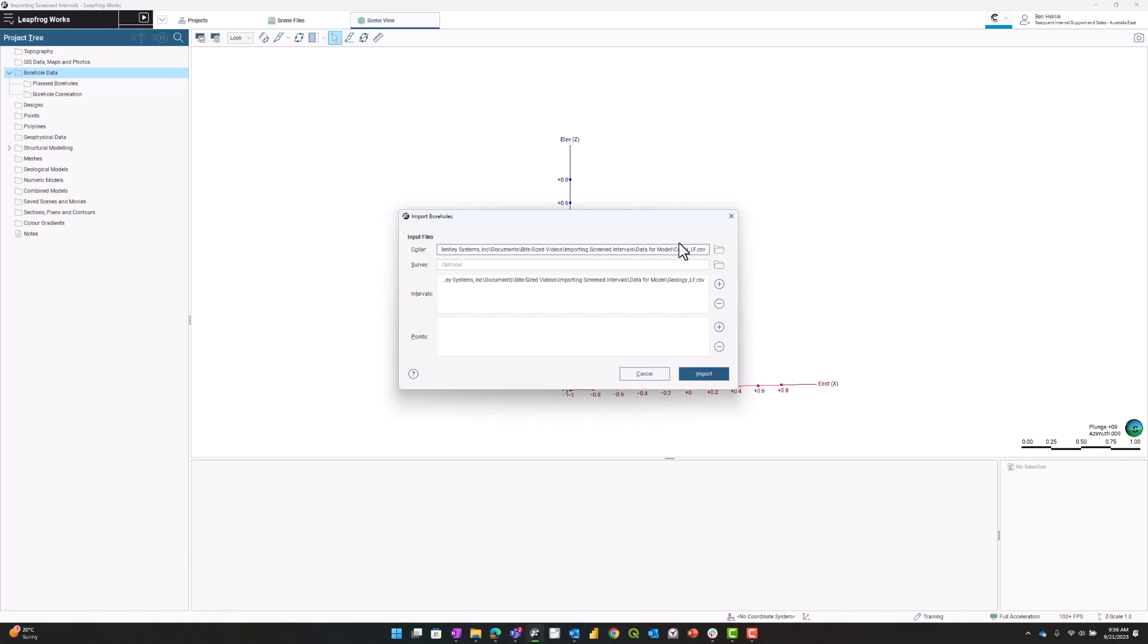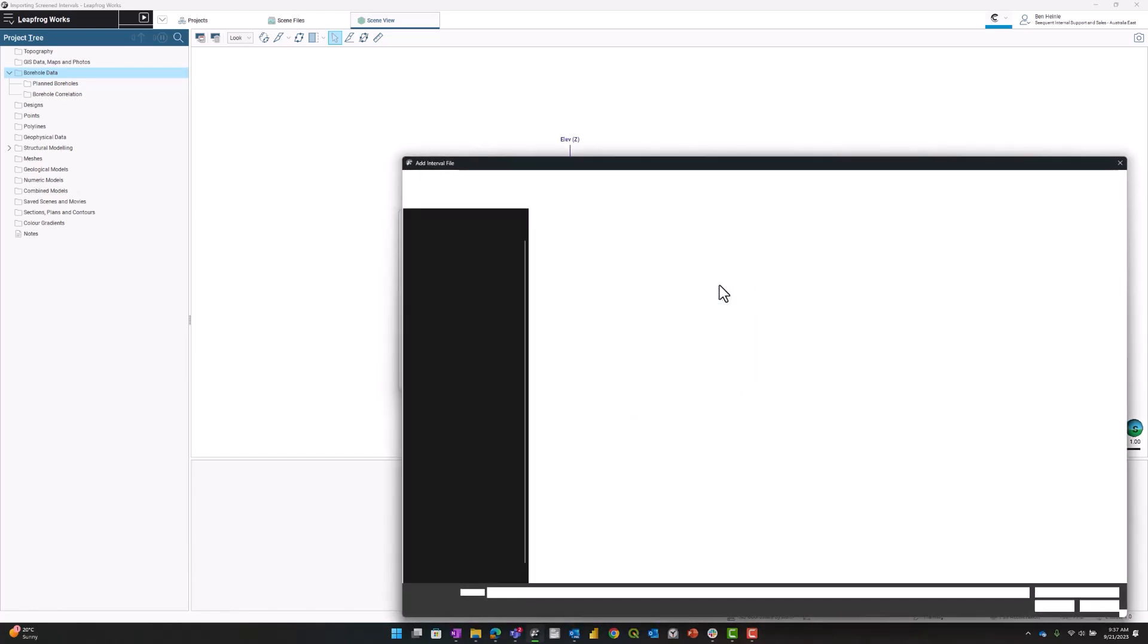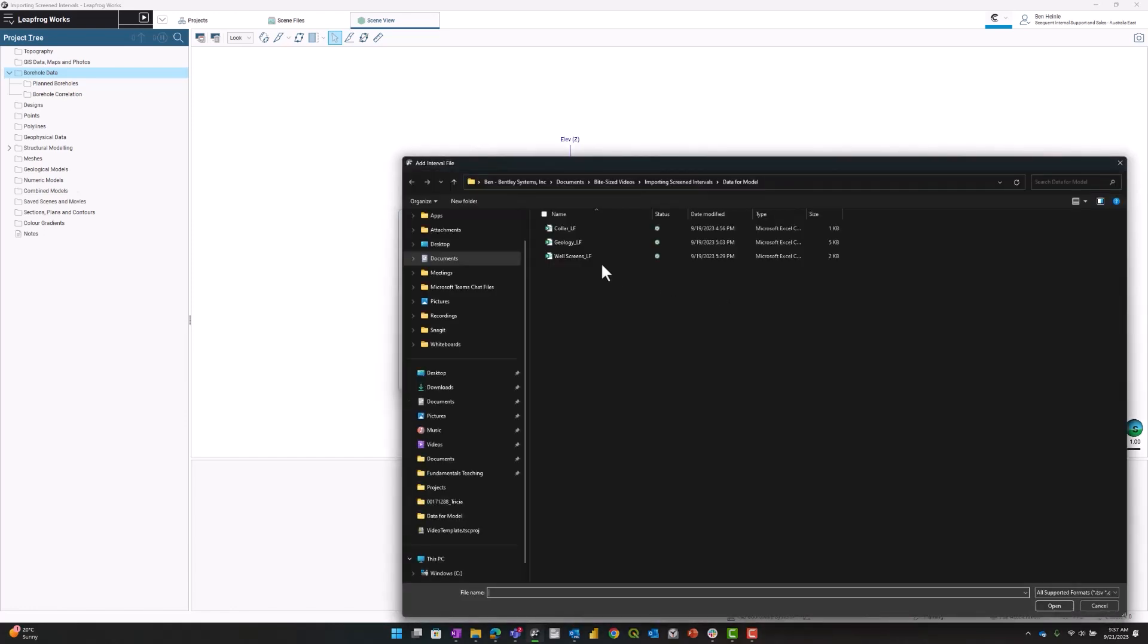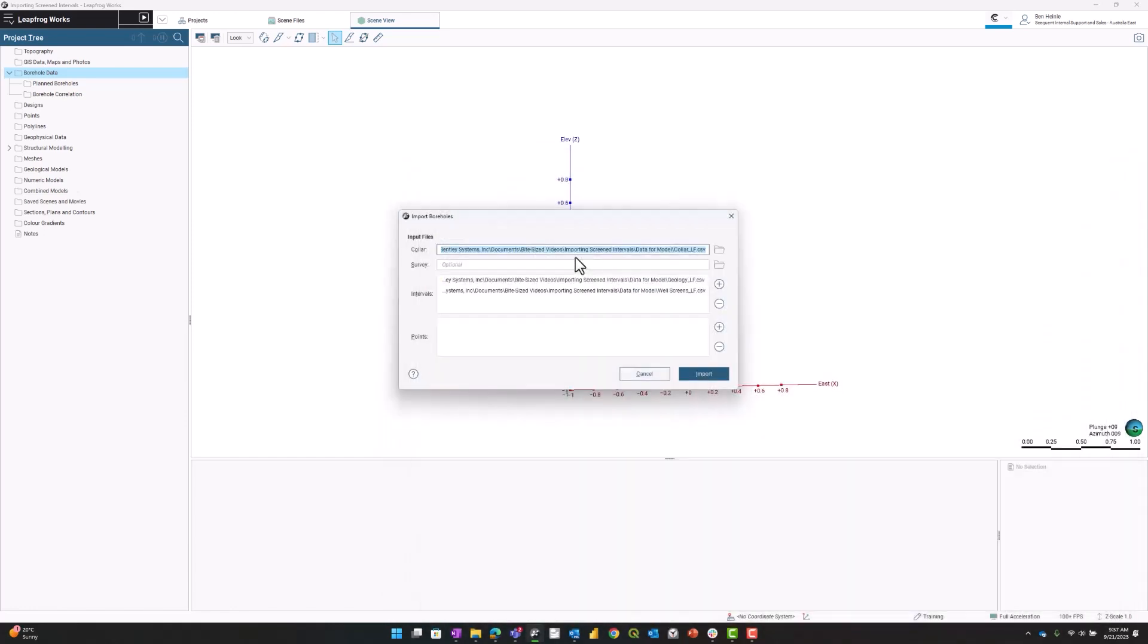I also want to bring in my well screens to the intervals. I'll press the plus sign, double-click on well screens, and hit import.